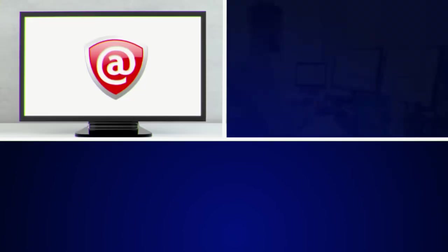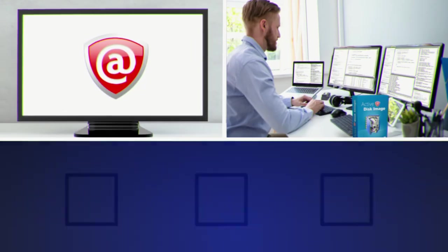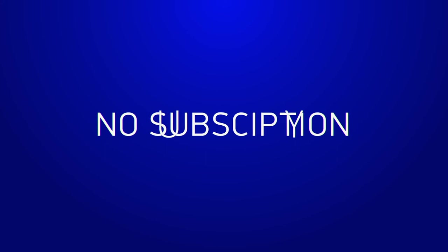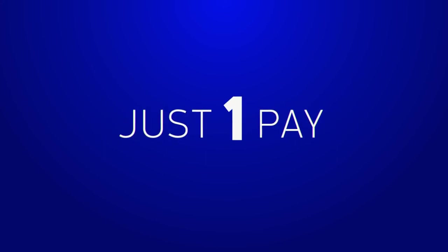Easy to set up, easy to use, easy to automate. No subscription, just one pay.